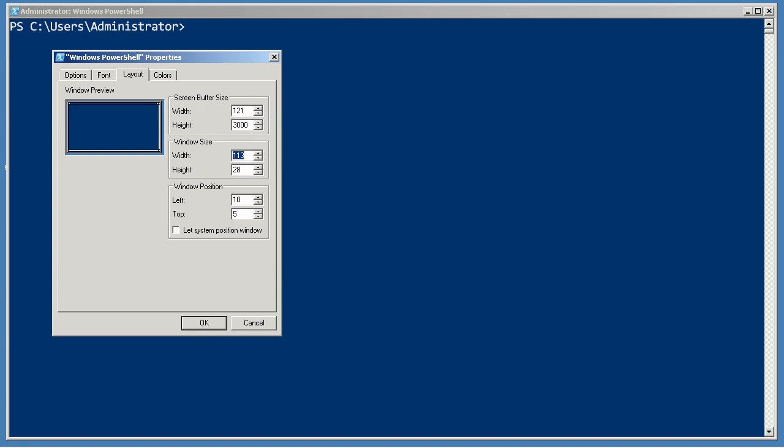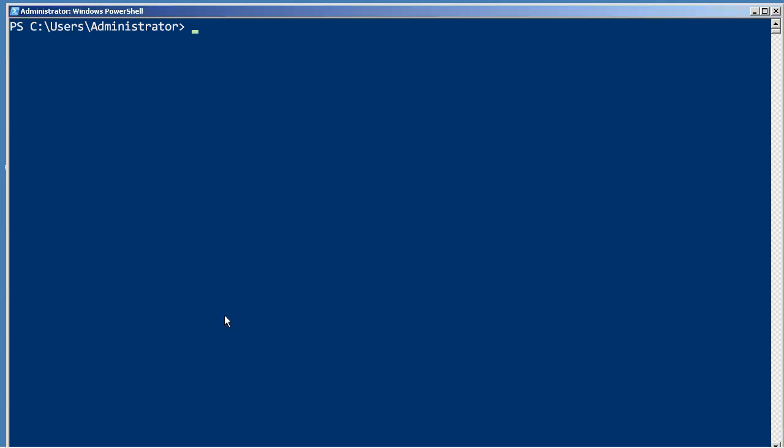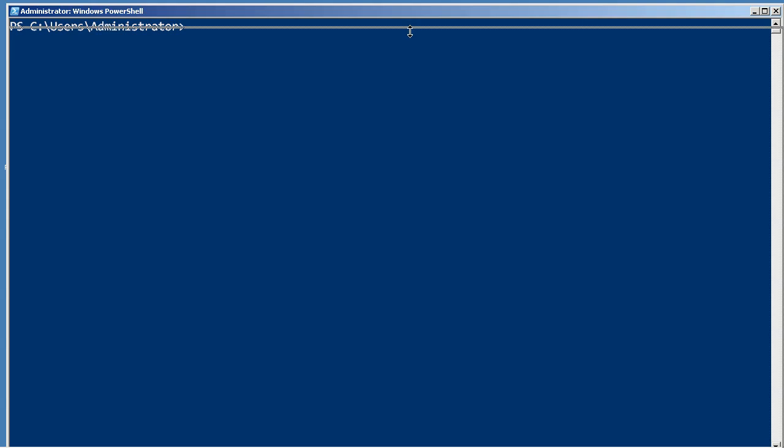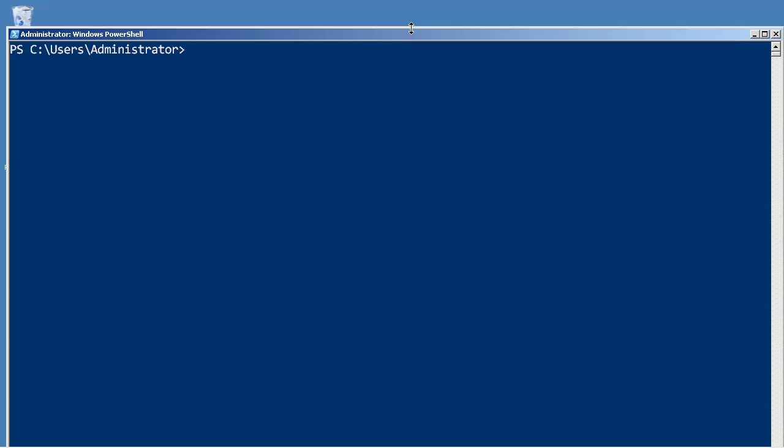Then go up and make the screen buffer size match. And if you look at this horizontal scroll bar, now it's gone. The reason you want to do that, let me get out of here, is because you'll probably want to adjust the height of the window too so that it can fit completely within your screen.